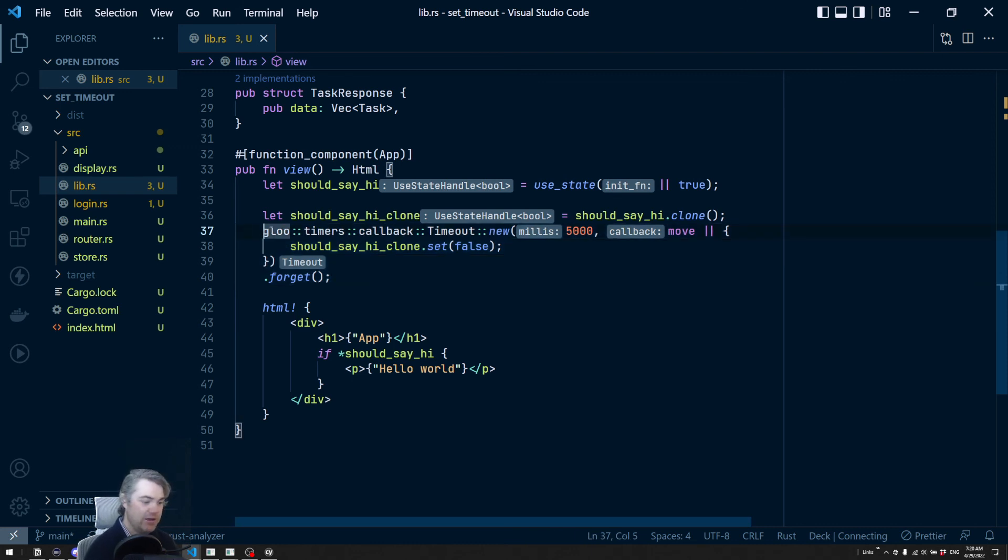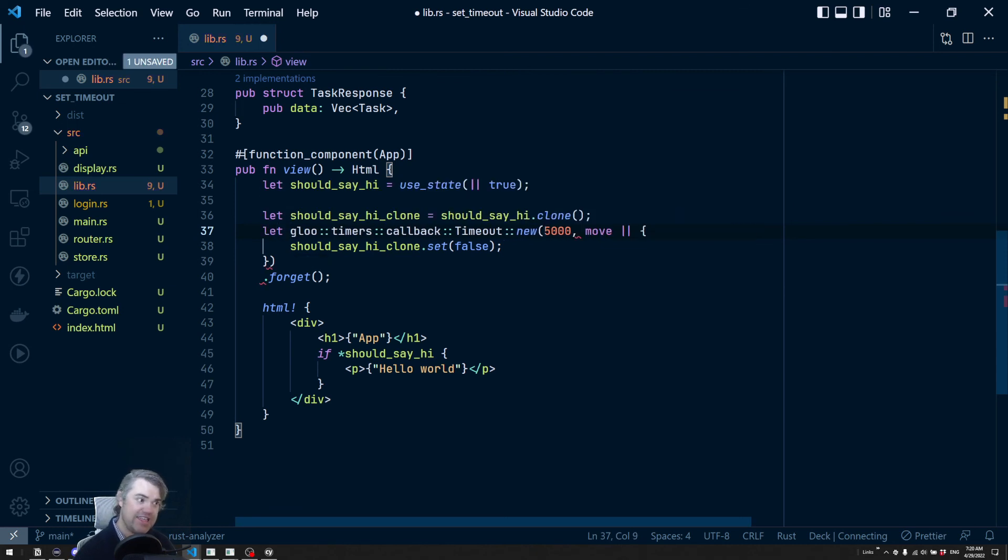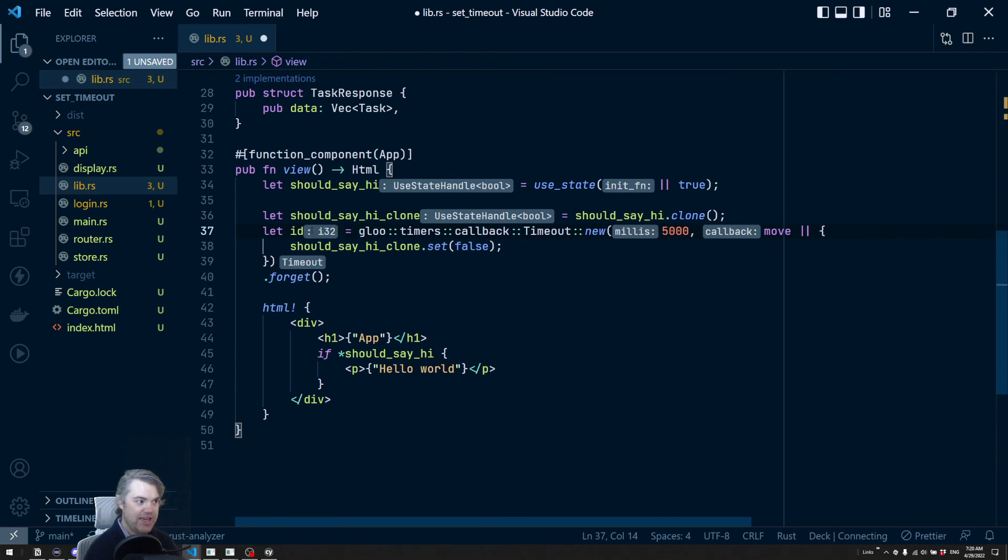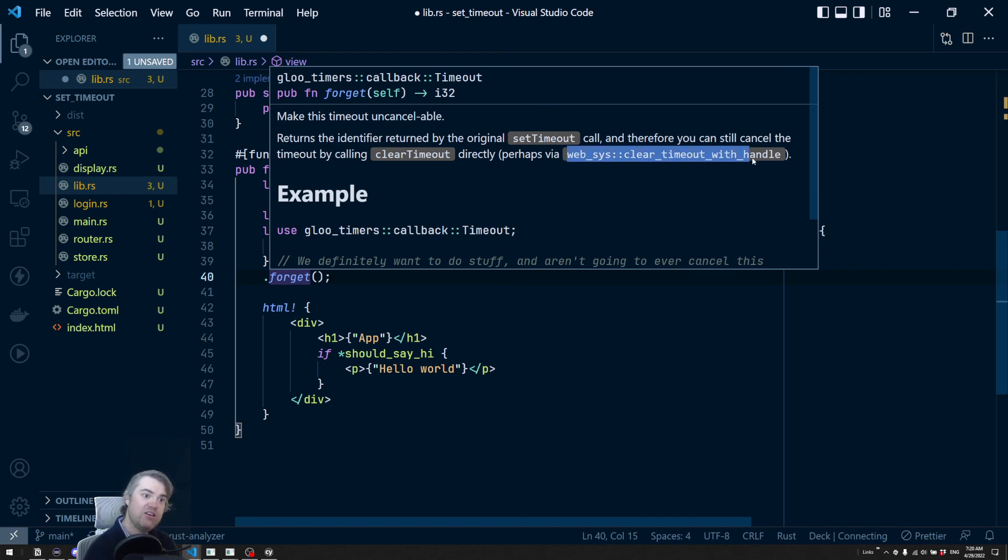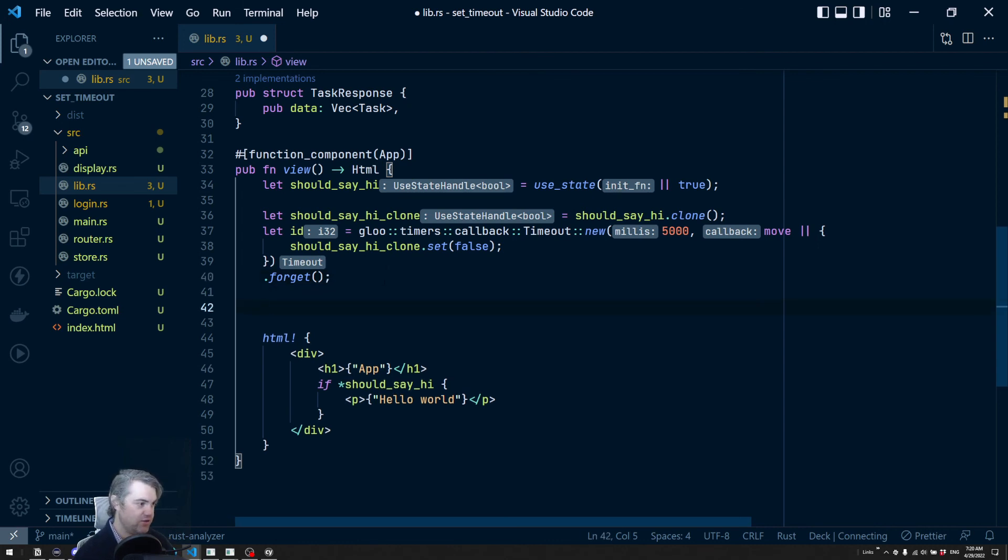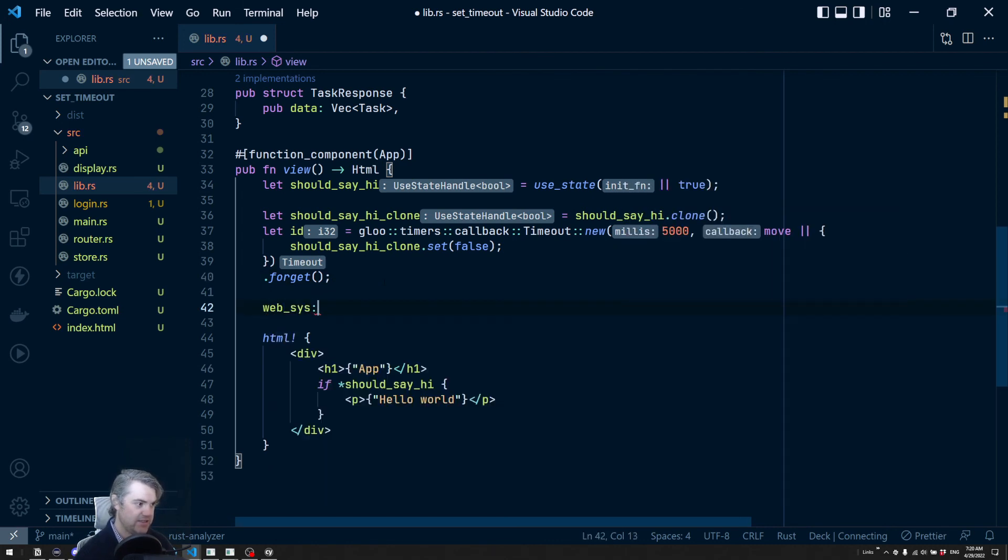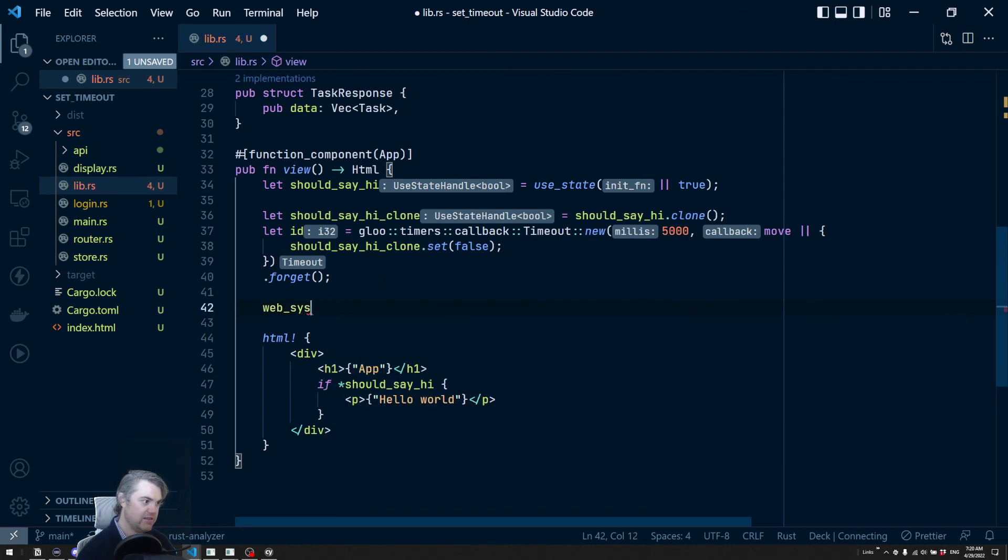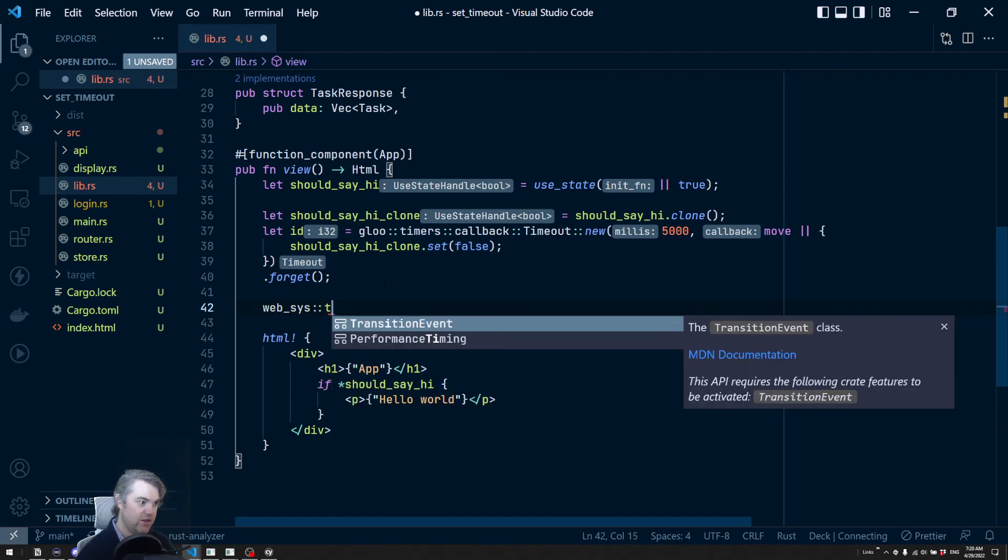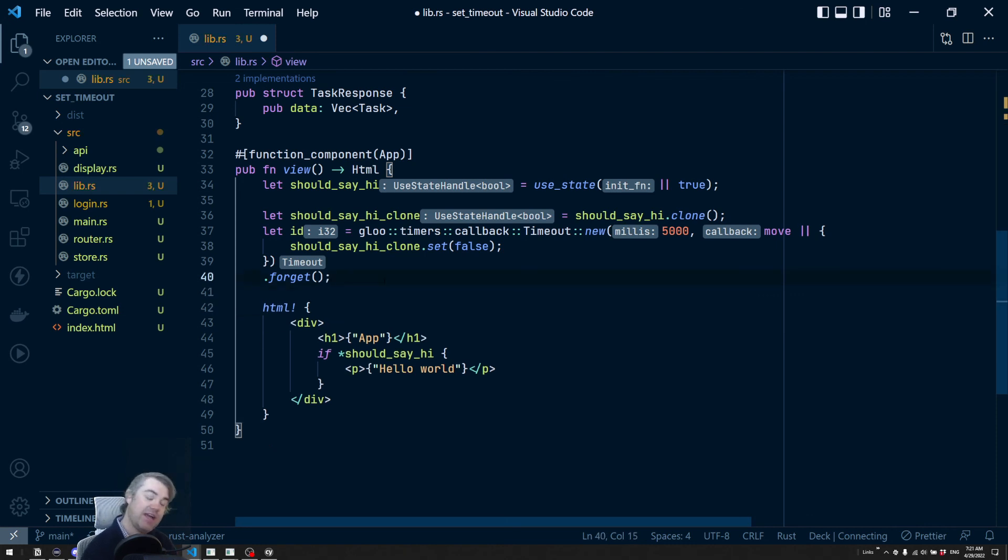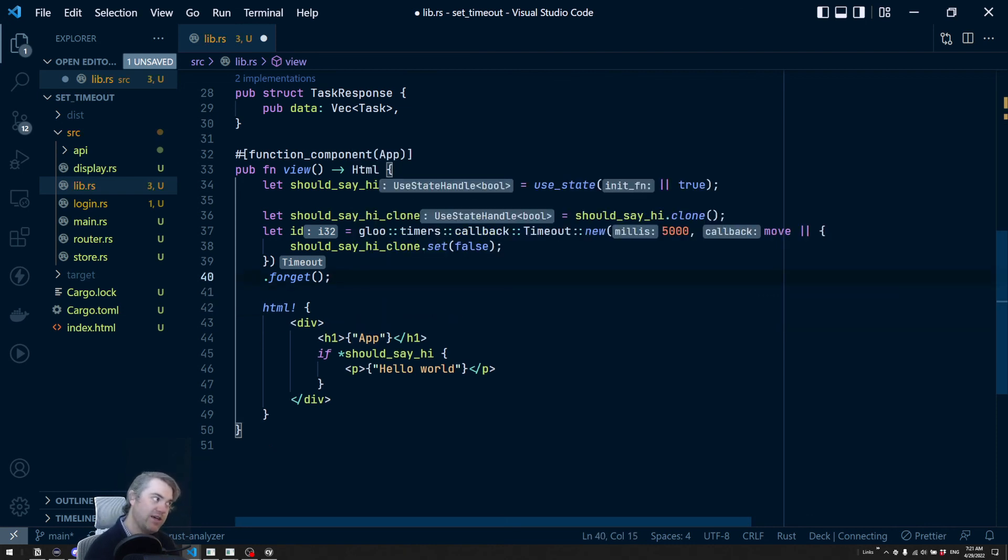We can grab the sort of like the ID of this timer and this will be an i32. And I believe that we can call, we can use web_sys clear_timeout_with_handle if I really want to stop this. So if I use web_sys, we have, oh, I need to bring in the I would need to bring in all of those, the feature for it, which I don't have right now.